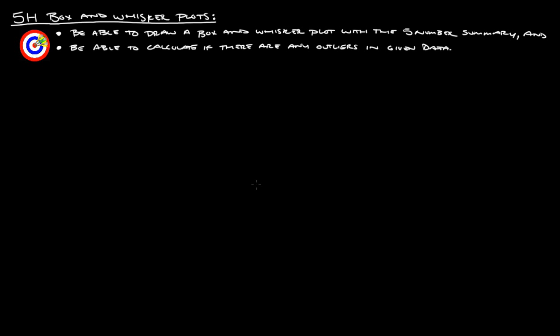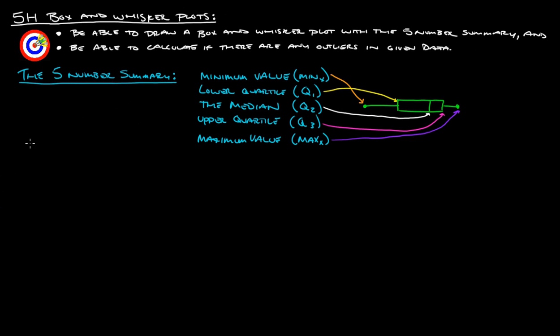Hello, this is Mr. Stansberry. I'm going to take you through the 5-H notes on box and whisker plots. After this, you should be able to draw a box and whisker plot with the 5-number summary, and then you should also be able to calculate if there are any outliers in the given data. So, let's get right into it.